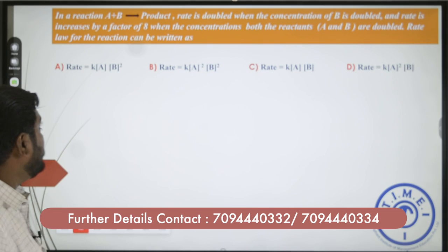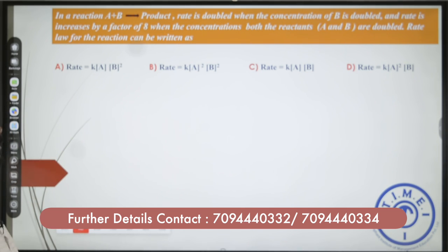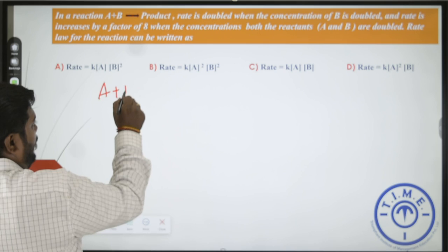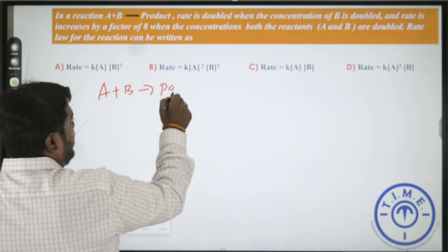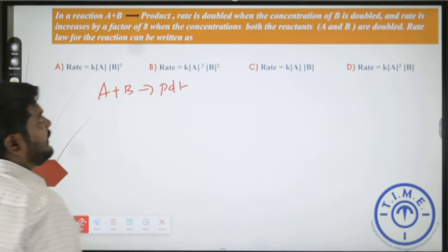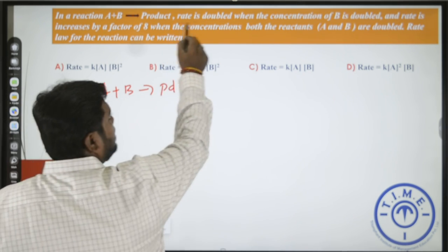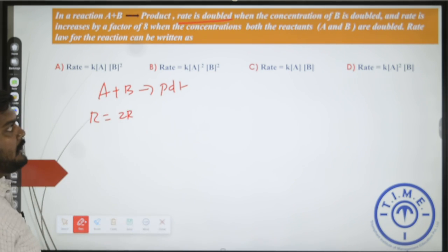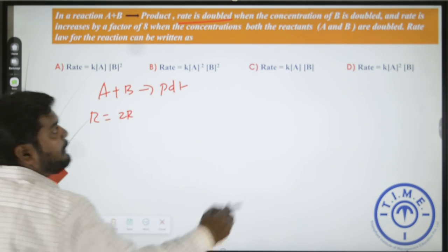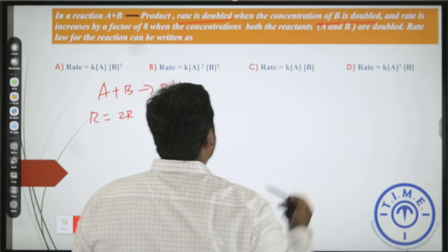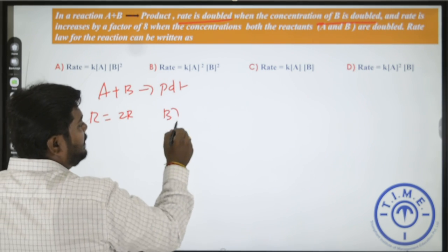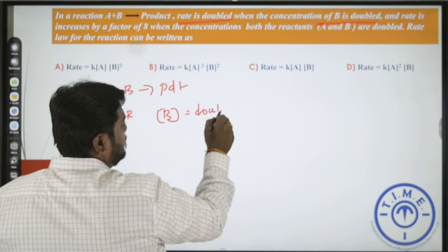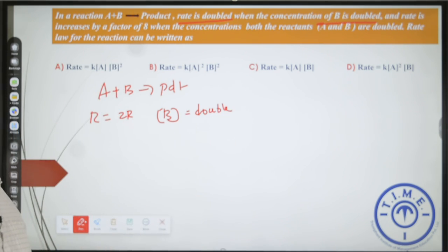First, I will read out the first question. If A plus B gives a product, the rate is doubled when the concentration of B is doubled.